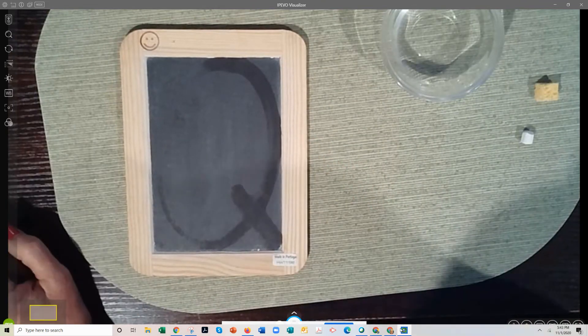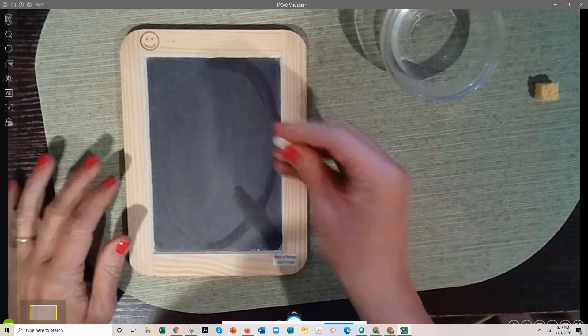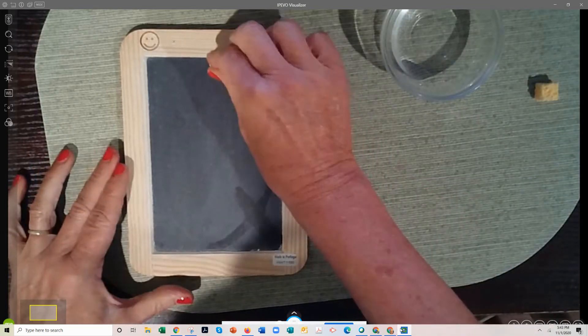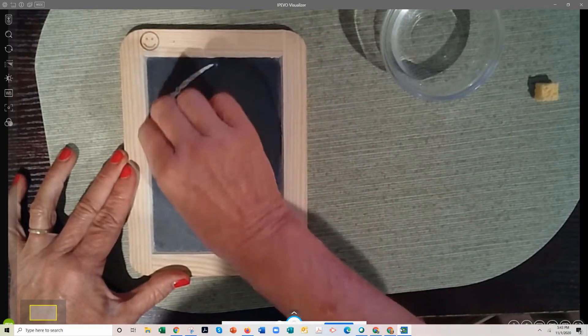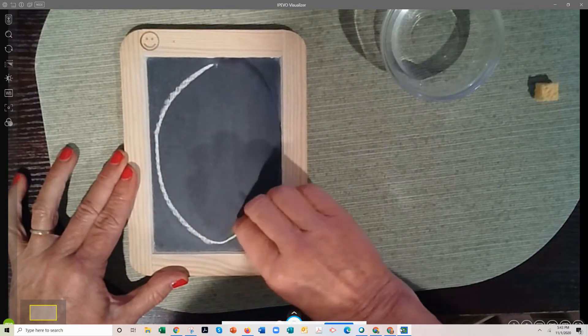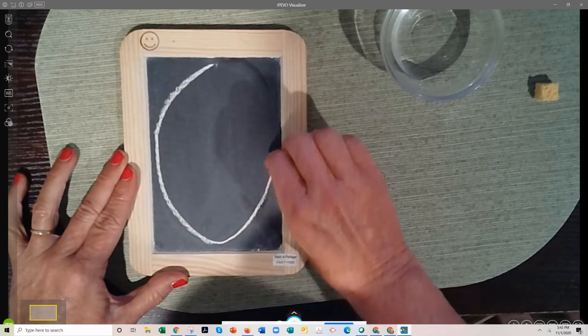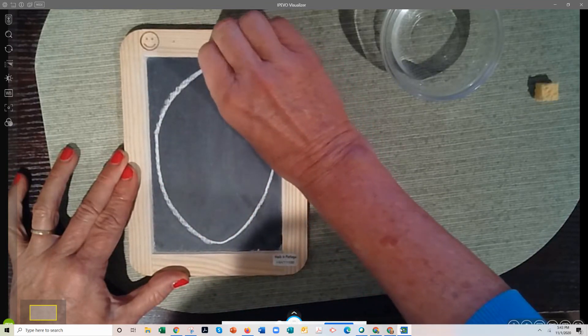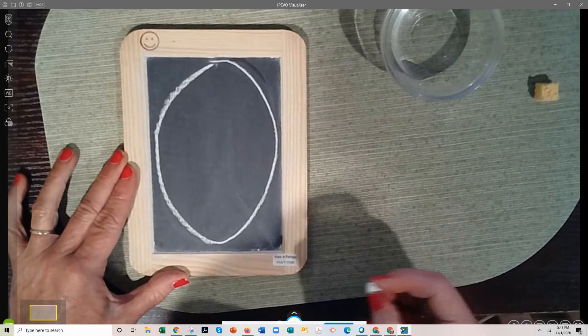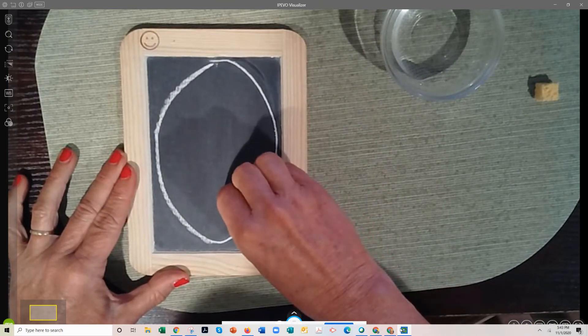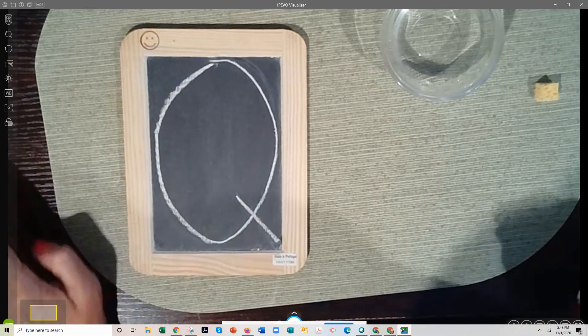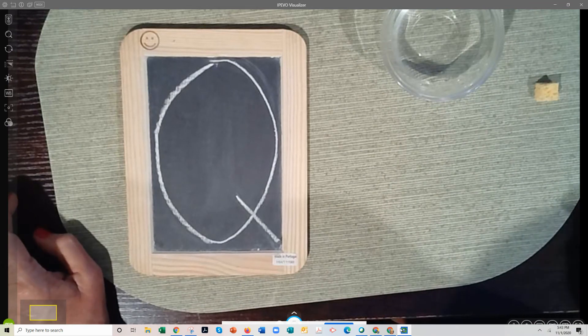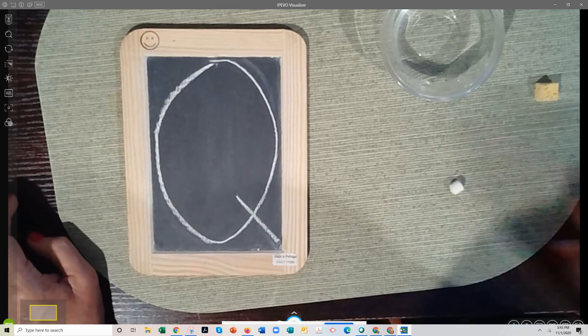Time to try it. Get your chalk down, little piece of chalk, start at the top, big curve to the bottom, curve up, another big curve to the top, stop. Now come down to the bottom, little line in the corner, and you've got the Q.